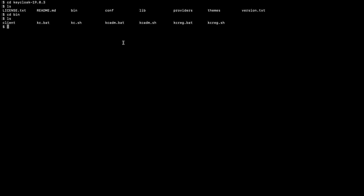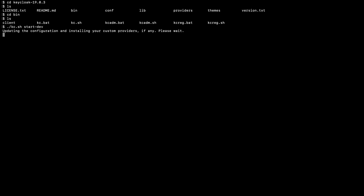As the prerequisite I mentioned, you should have Java 11 installed on your machine. I have Java 11 installed on my machine, so I directly run this script: dot slash kc.sh. Here I start the server in dev mode. First it takes some time to start the server.